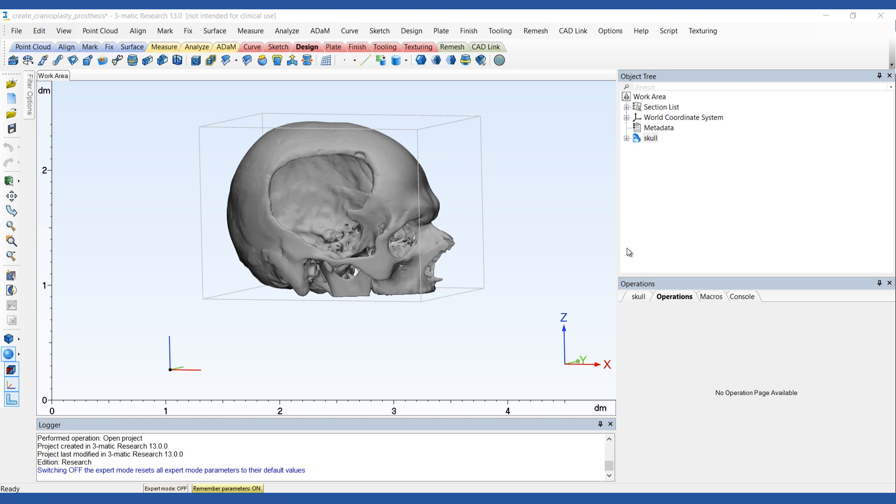In this video, I will show you how to design a patient-specific cranial plate. In 3MATIC, it's easy to design a cranial plate directly on the patient's anatomy. The fast and flexible semi-automated design tools allow you to design patient-specific prostheses with an even or variable thickness in a repeatable process. We're going to show you how you can create such a plate in just a few steps.